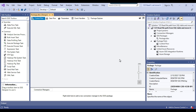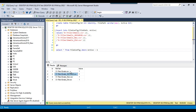This is my blank SSIS package. Because we need to get all the file paths from the SQL table and move one file at a time, we will use a For Each Loop container with an ADO enumerator. We also need a file path SSIS variable and a destination folder path variable.